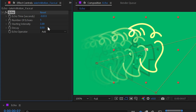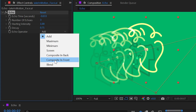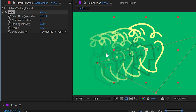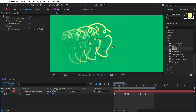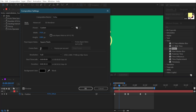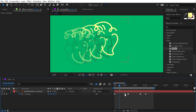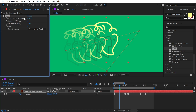One useful application is turning the Echo effect into an onion skin view of your animation. Set Number of Echoes to 3, turn Decay up slightly, and change the Echo Operator to Composite In Front so echoes appear behind the original logo. Working at 30 fps, the Echo Time defaults to one frame measured in seconds (0.0333). But at 24 fps, the duplicates won't be locked to the new frame rate.